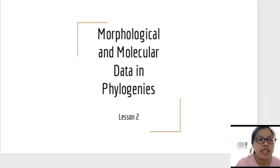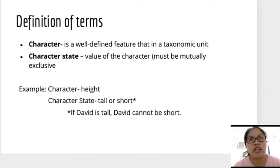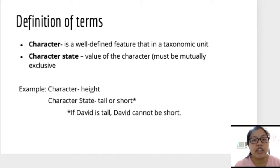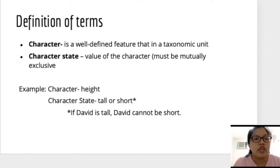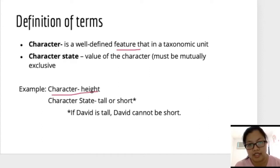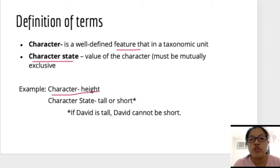Let's start with some definition of terms. In your learning guide, this is 2.1, which mentions character and character state and data. When we say character, these are well-defined features in a taxonomic unit — for example, the character 'height.' When we say character state, this is the value of the character, and this must be mutually exclusive.